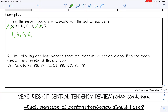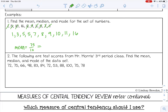Continuing to order: 5, 7, 8, 9, 10, 11, and 16. For the mean, I'll add all those numbers together in my calculator. When I added them all, I got 75. Then divide by how many numbers there are — counting gives us 10 numbers — so 75 divided by 10 is 7.5. My mean is 7.5.